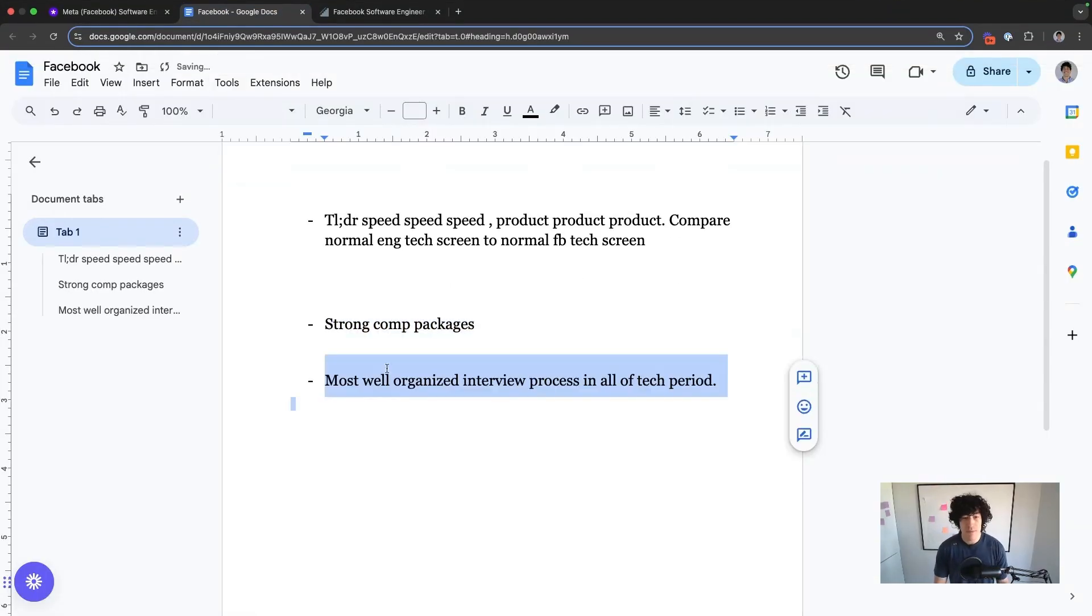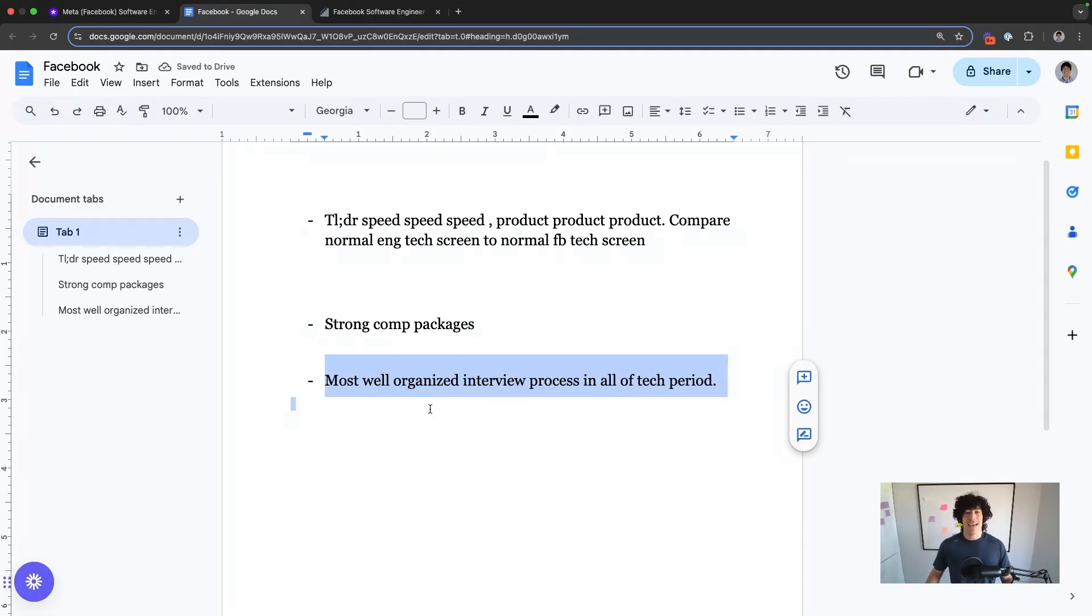So when it comes to Meta, it is by far the most organized interview process in tech, period. Not even close. They train their interviewers more than any other FAANG company. Every single interview question has been pre-approved. So no interviewers are going rogue and asking whatever they want.